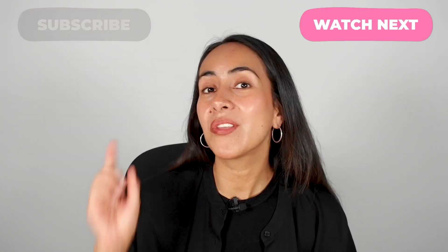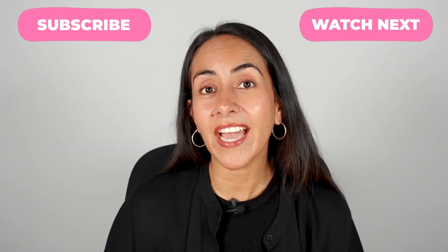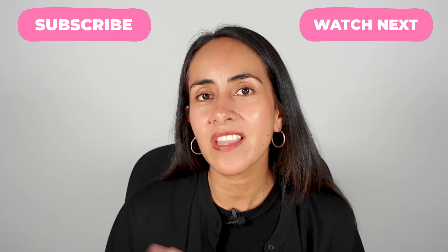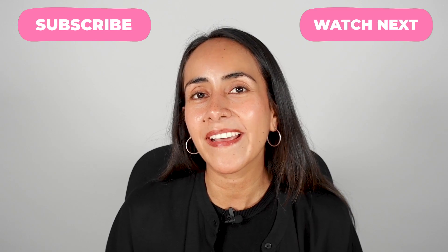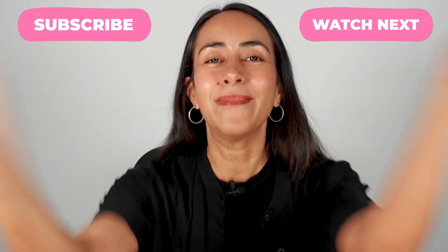I guess this is it for today. I really hope that you enjoyed this tutorial and hope to see you in the next one. Bye!